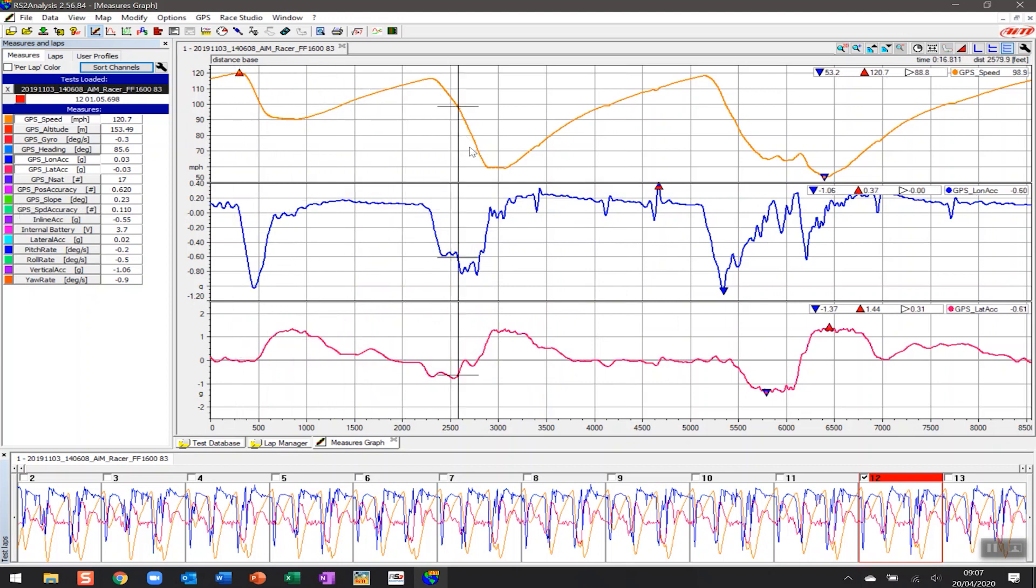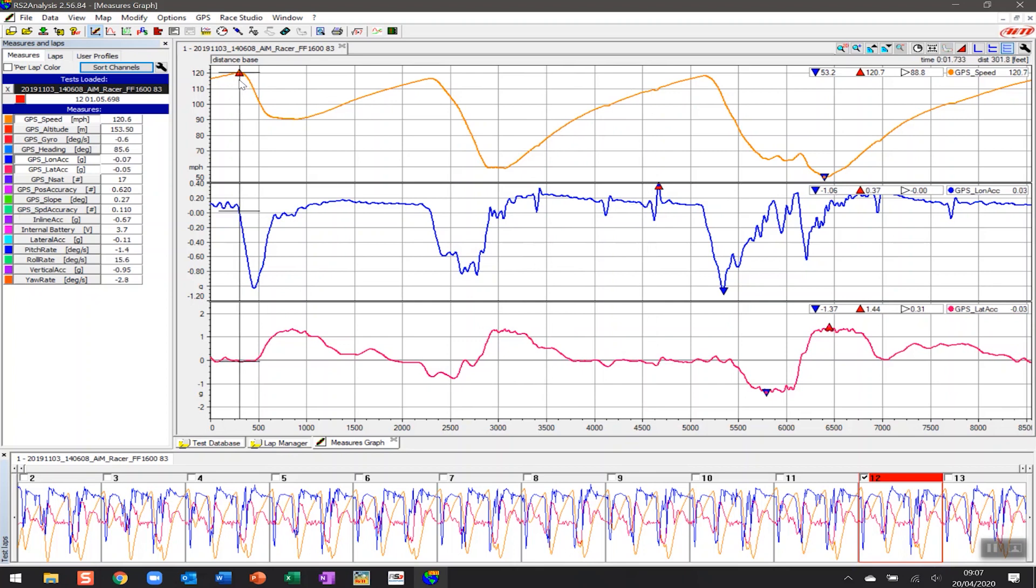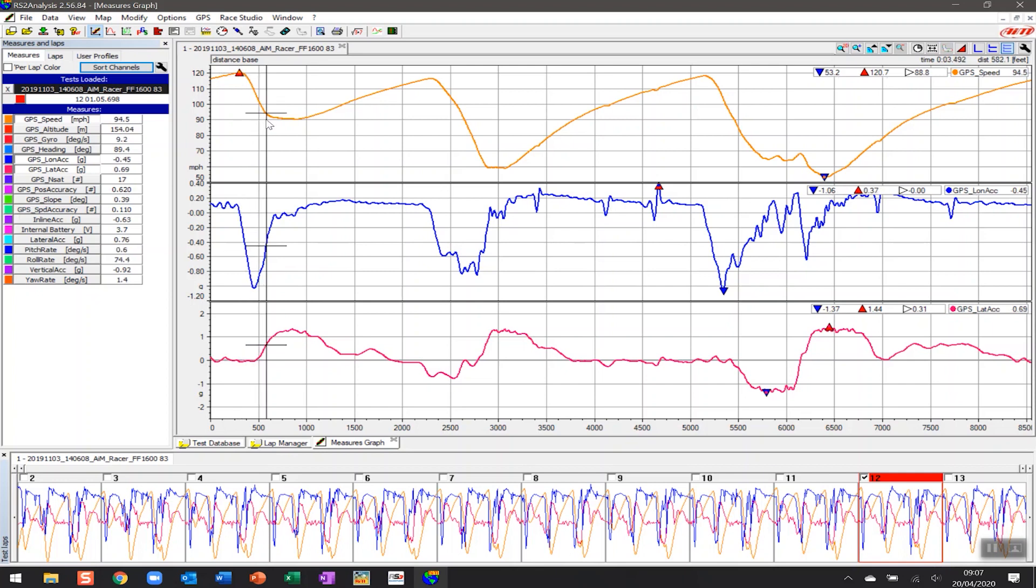If we wanted to have a look at the lap now, we can see that each of these particular peaks and troughs represents a particular point on the lap. Here it also represents the fastest point at 120.7 miles an hour with this little red triangle. We can see that that's the high point in terms of speed as we come into turn one. Then as we brake, we can see the GPS slowing down.